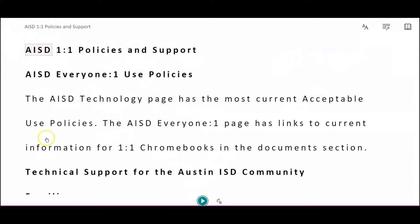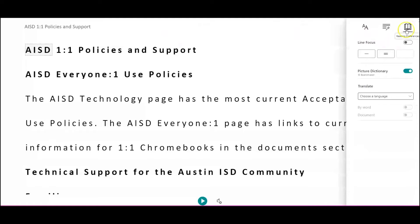An additional feature is that the text can be translated. If I click on the little book in the top right, then Reading Preferences, I can come down to Translate.